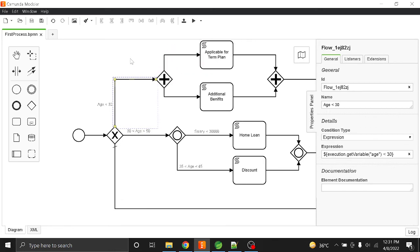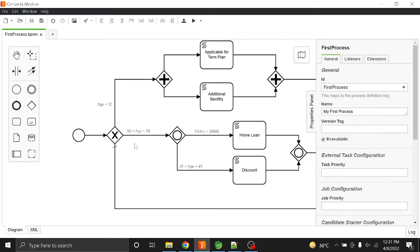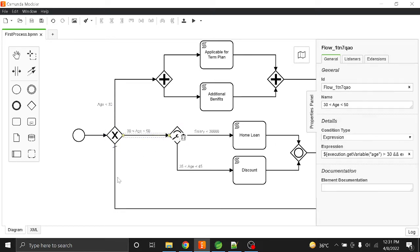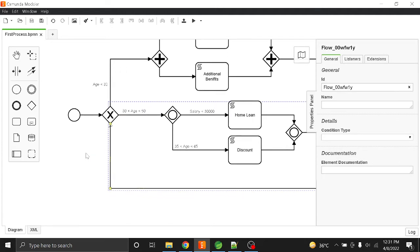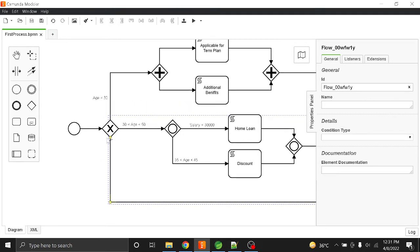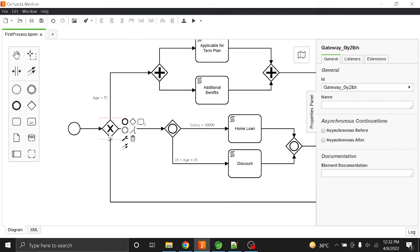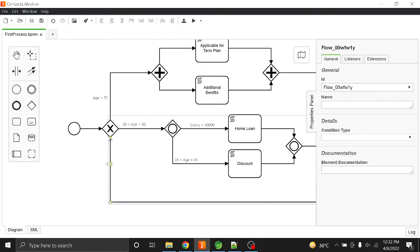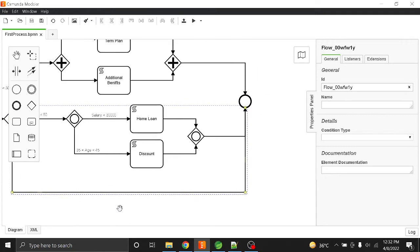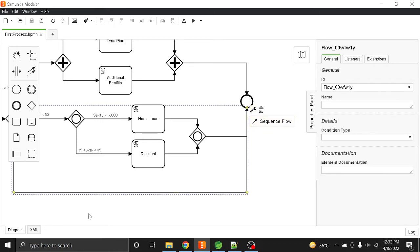In this process, if age is less than 30 it will go to one flow and start two separate executions through a gateway. If age is between 30 and 50, it takes another path; if age is greater than 50, it goes to yet another path. This is the exclusive gateway — it works like an if, else-if, and else condition, so only one of these three paths will execute. We can also provide a default condition, which acts as the else case.